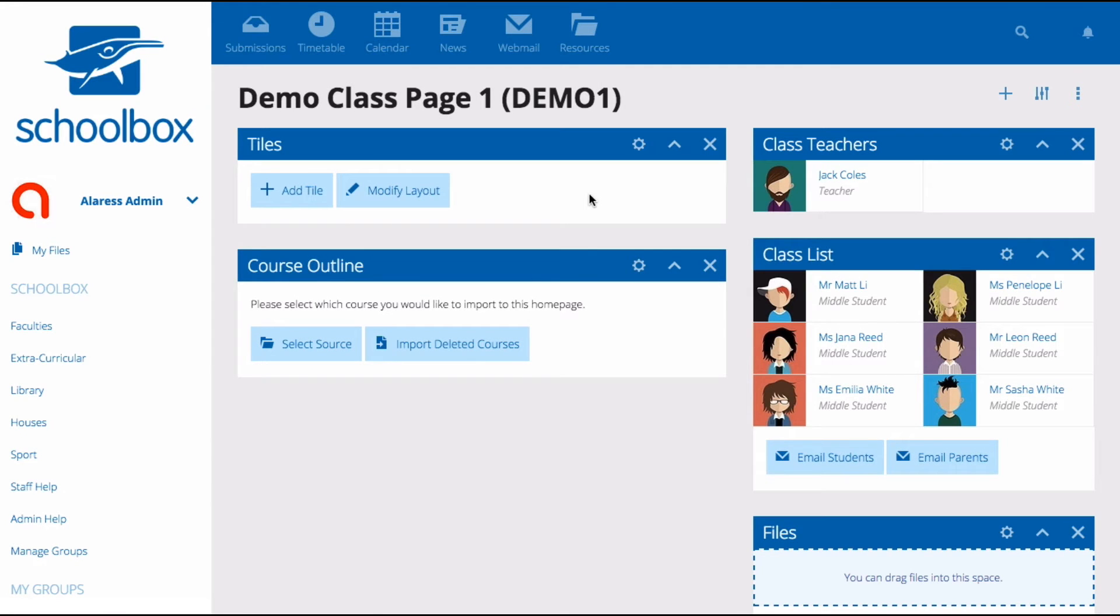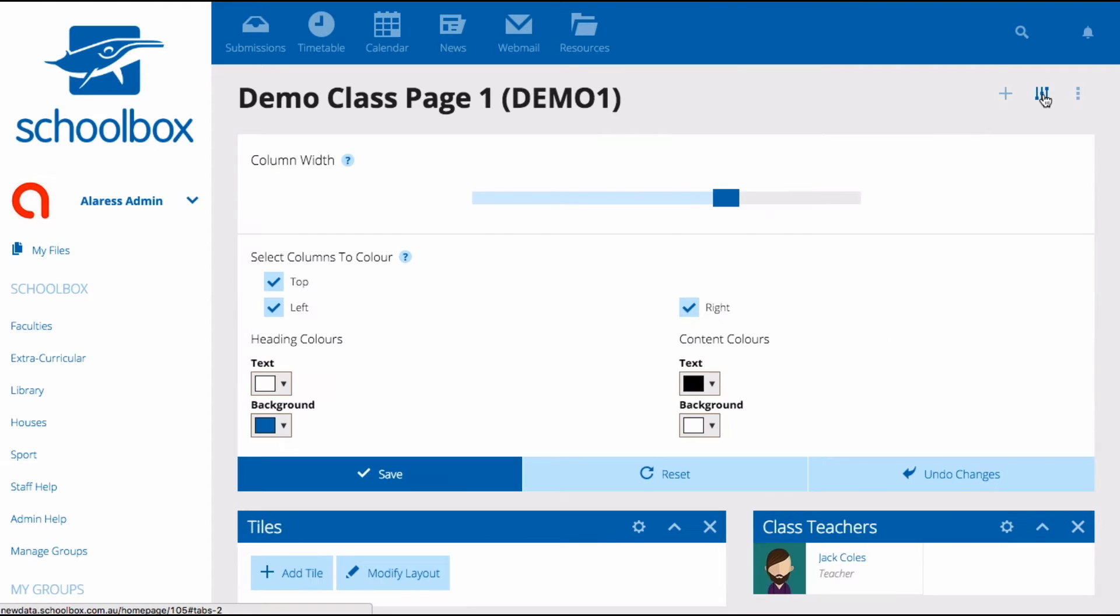To customize the colors and the layout of your page you can click on the edit columns icon in the top right corner of the page.